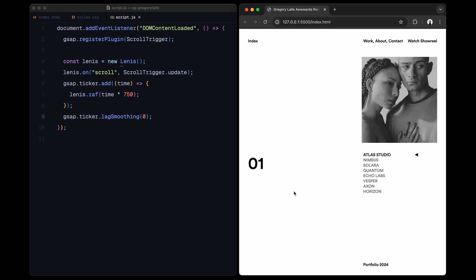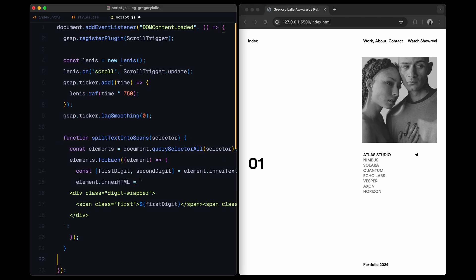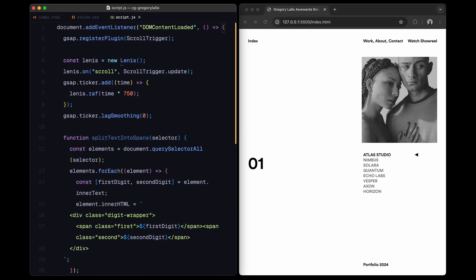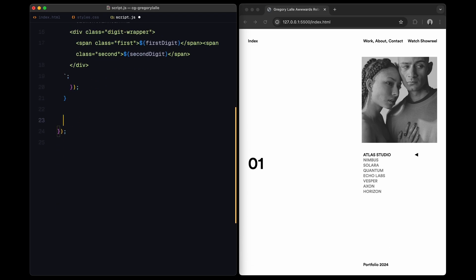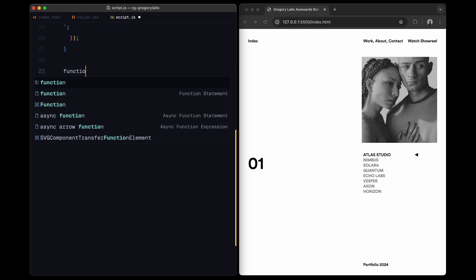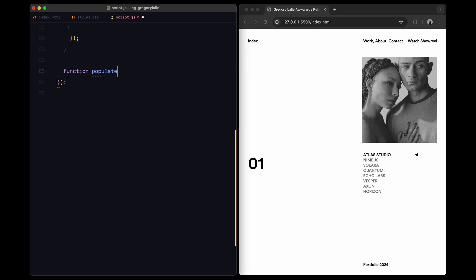Next, we have a couple of helper functions. The first one, split text into spans, takes each h1 element inside the mask class and splits the two-digit number into individual spans. This helps us animate each digit separately, giving it a cool dynamic effect.